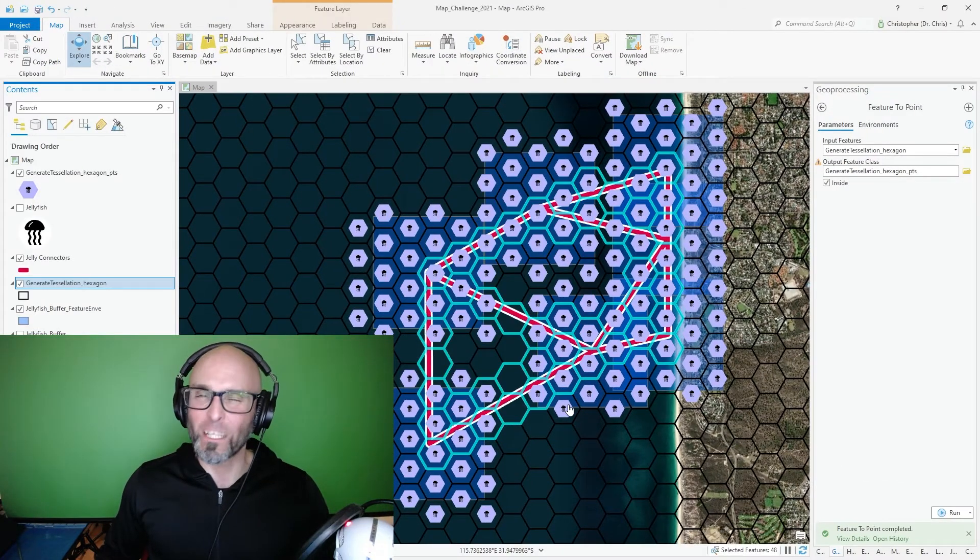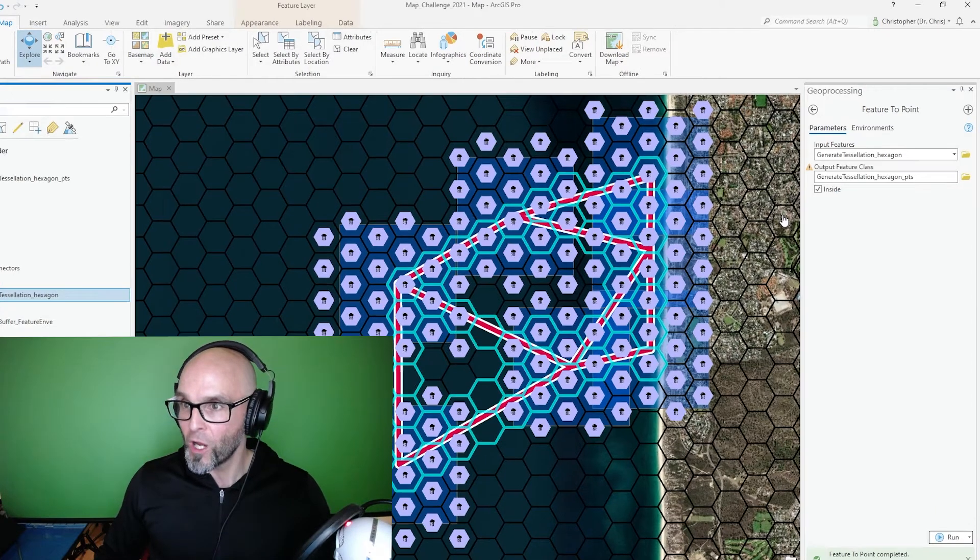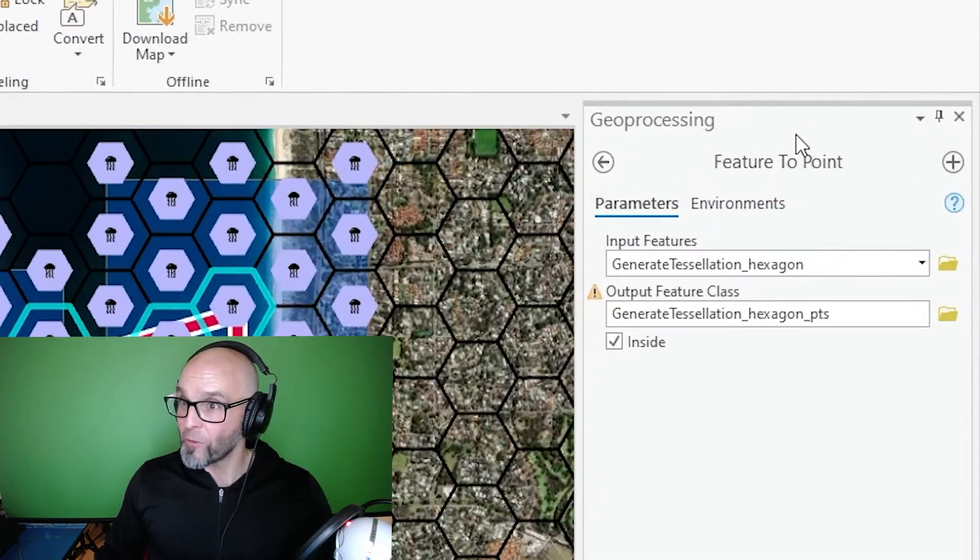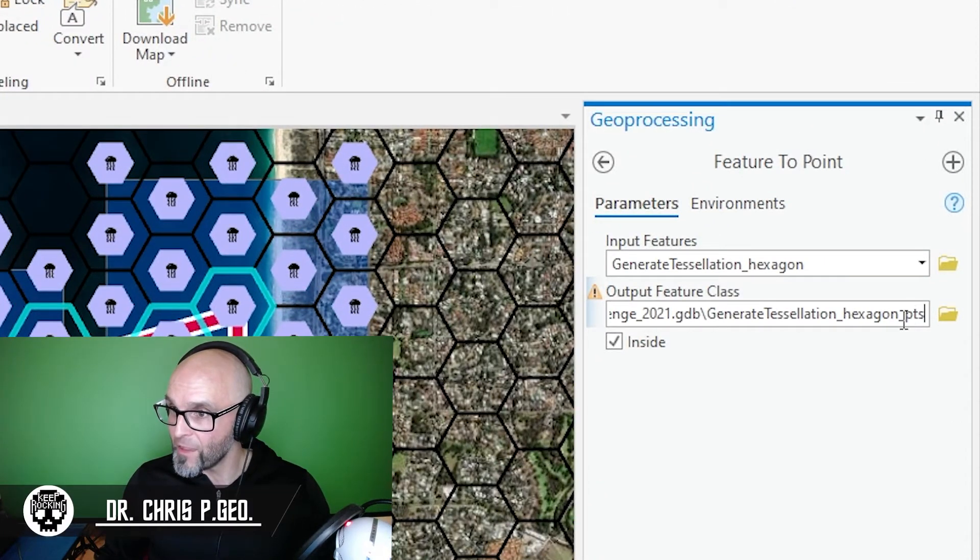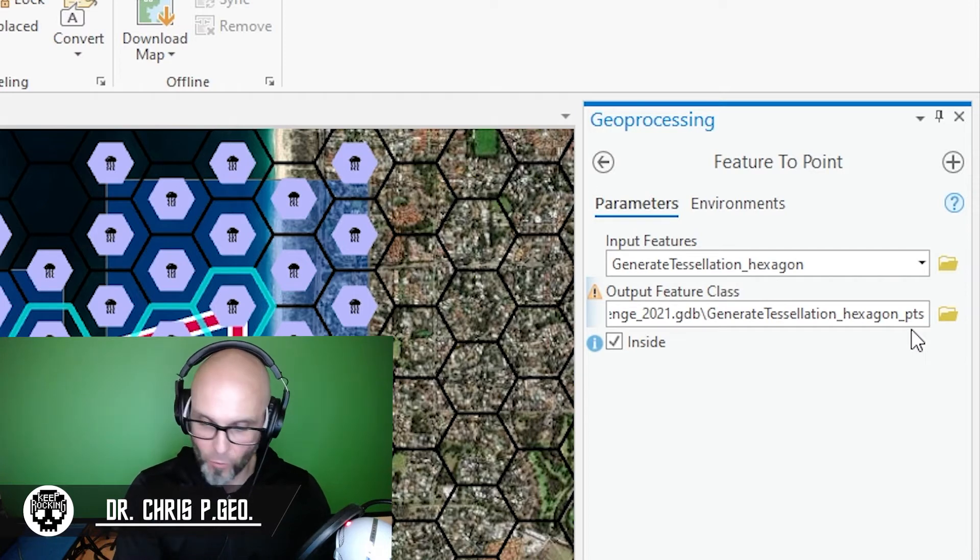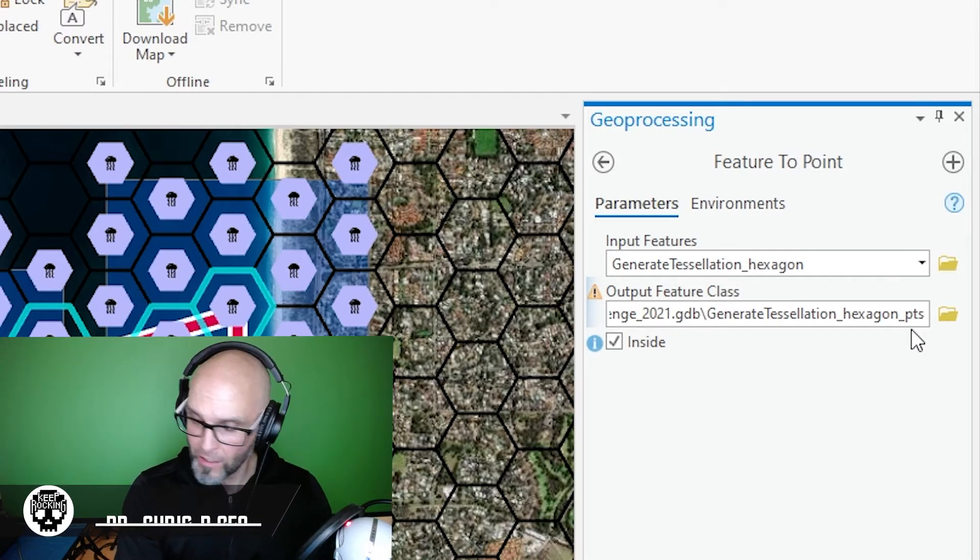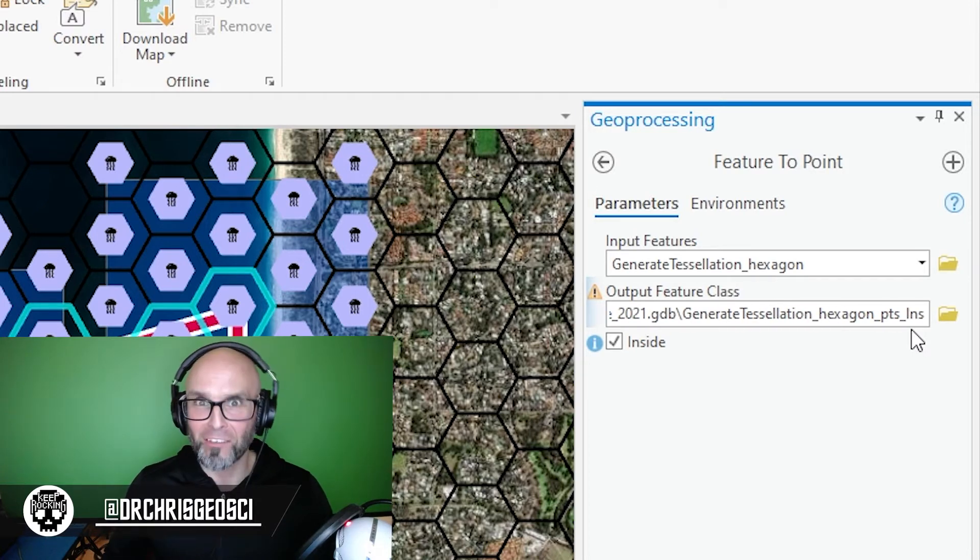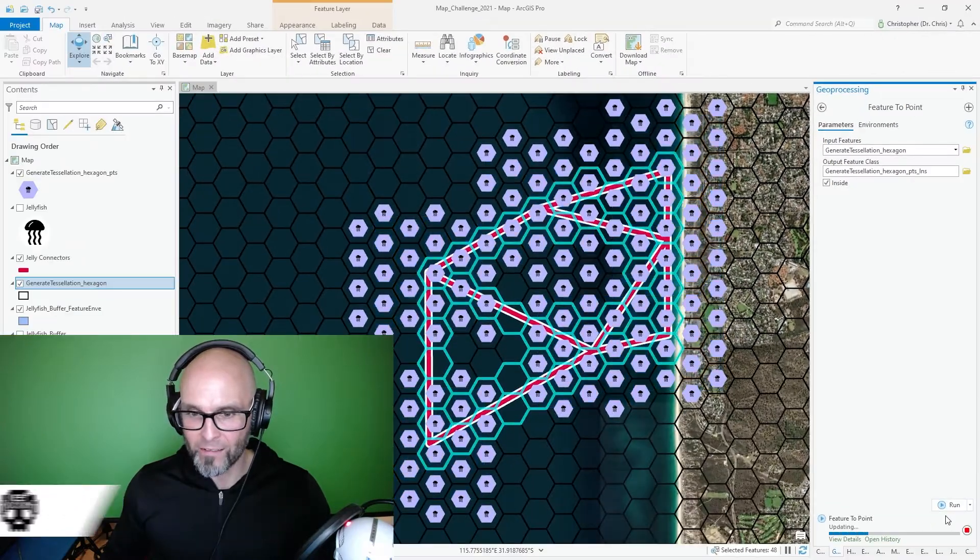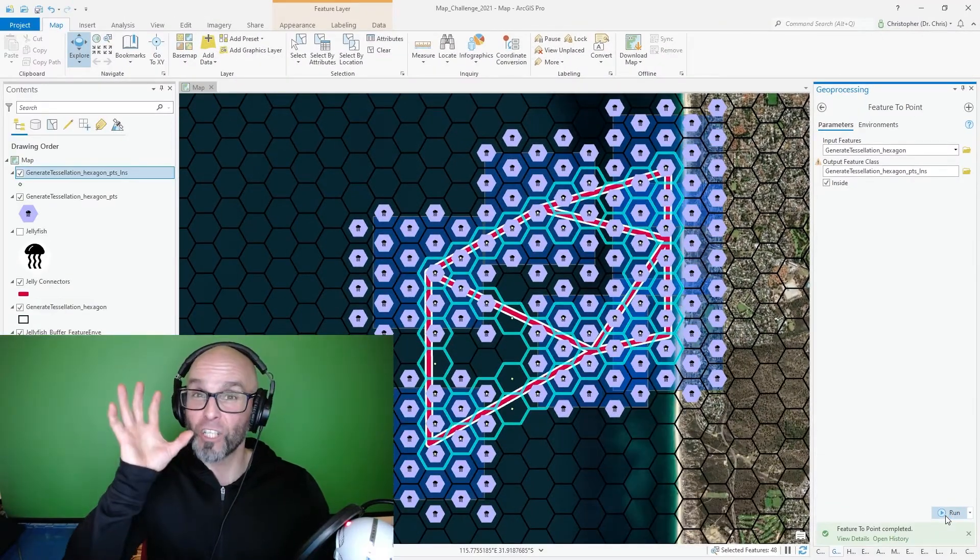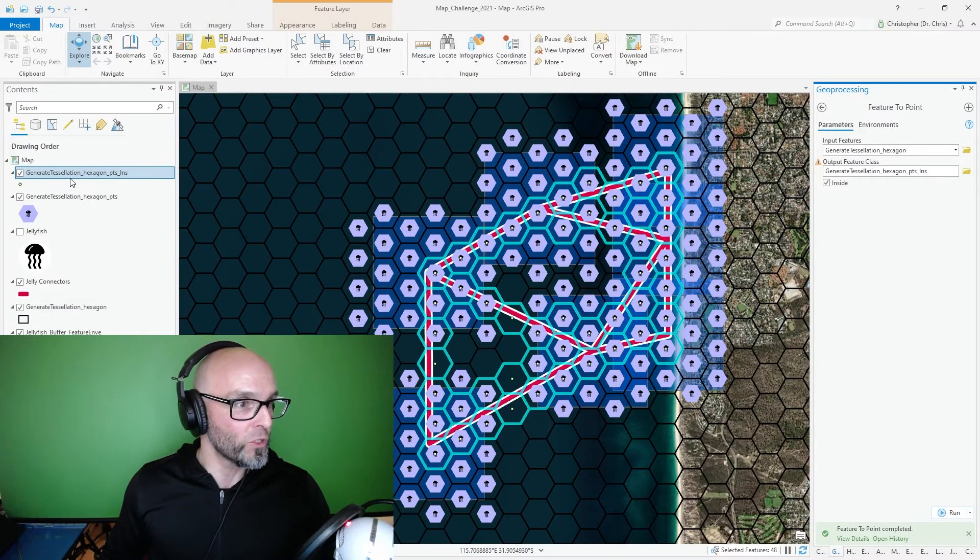I've spatially selected polygons based on my line feature. I'm going to go back to point to feature. I'm going to change the name of this hexagon points, I'm going to call it points lines, hopefully it doesn't get too confusing. I'm going to run that. I'm now going to change those points into hexagons.